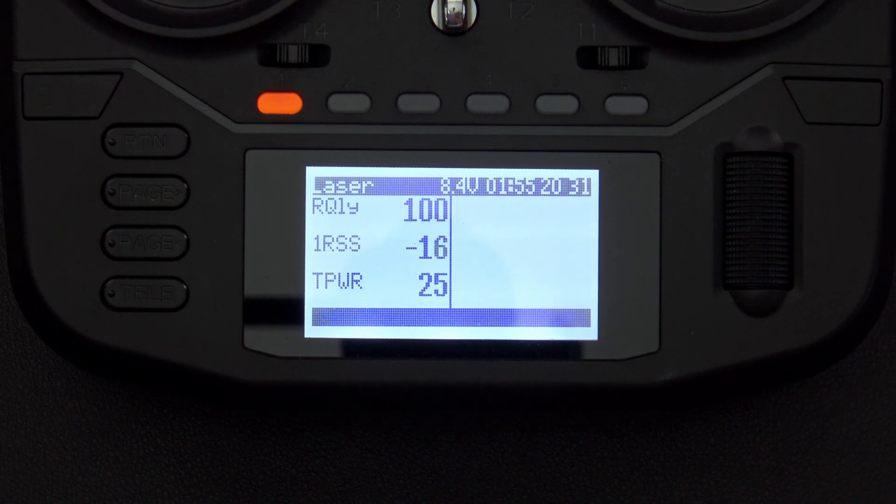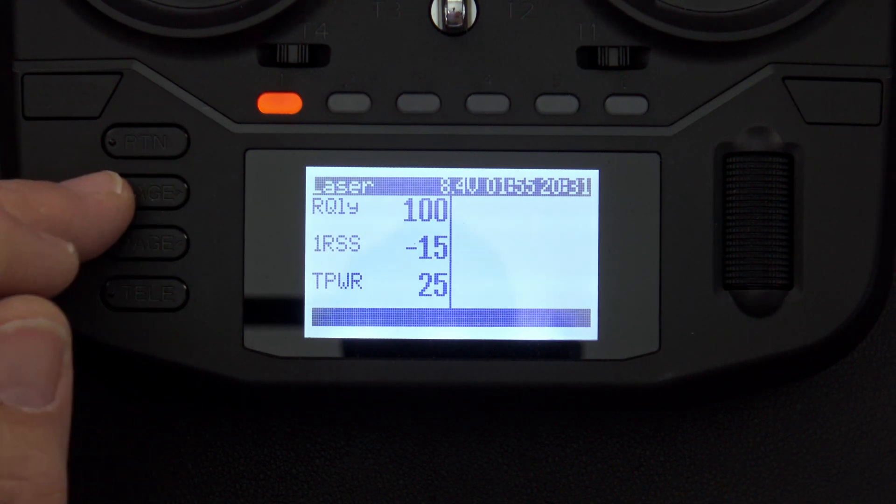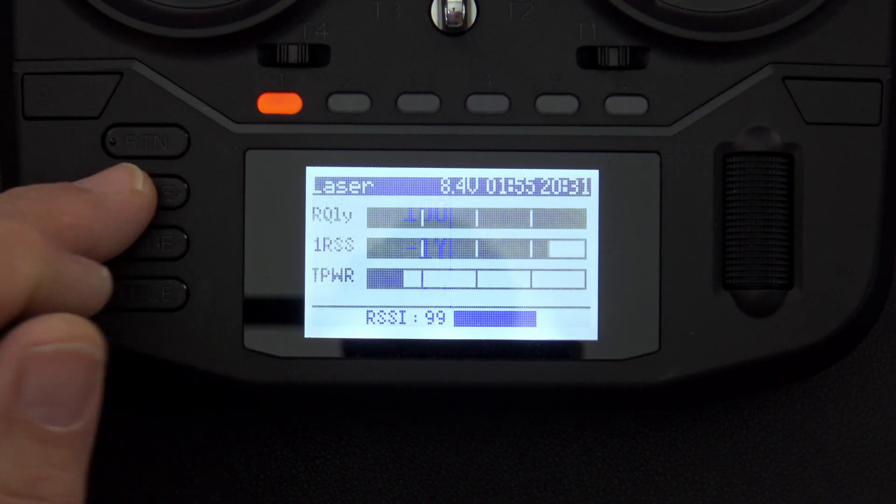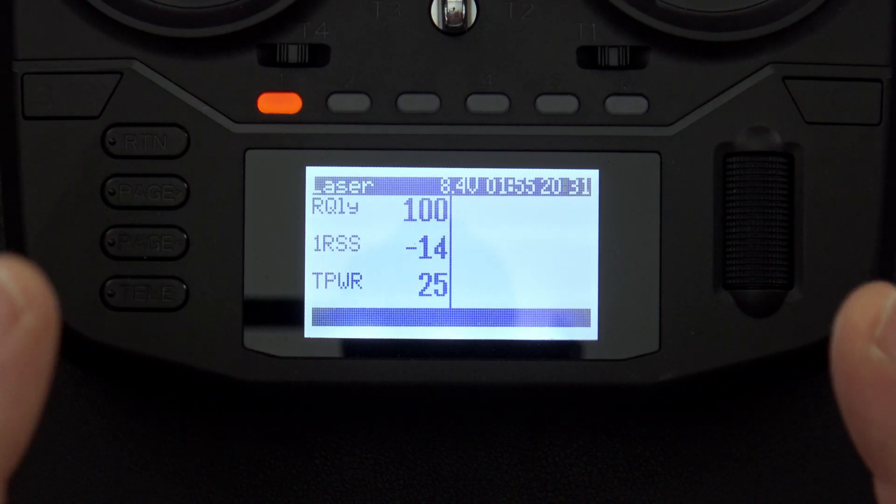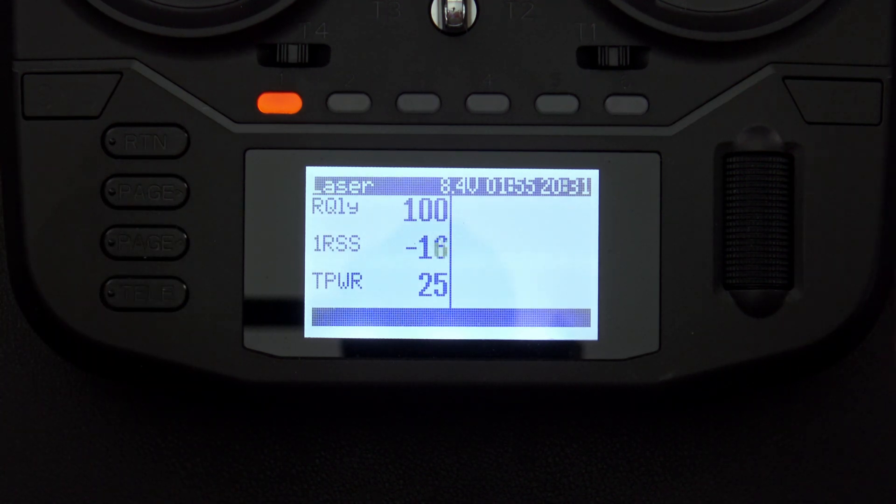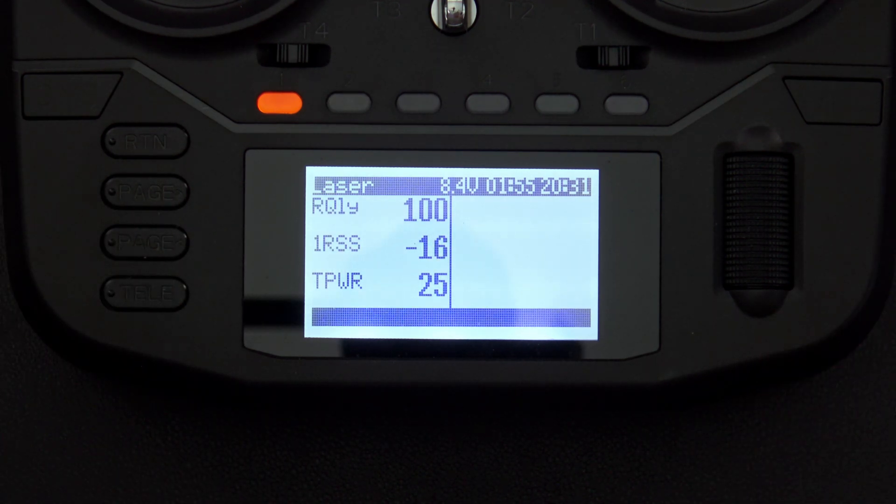Now depending on the number of screens you have set up, you can toggle through them by hitting page right and page left, and you have the ability to set up up to four. Let me show you how to do the screen setups.